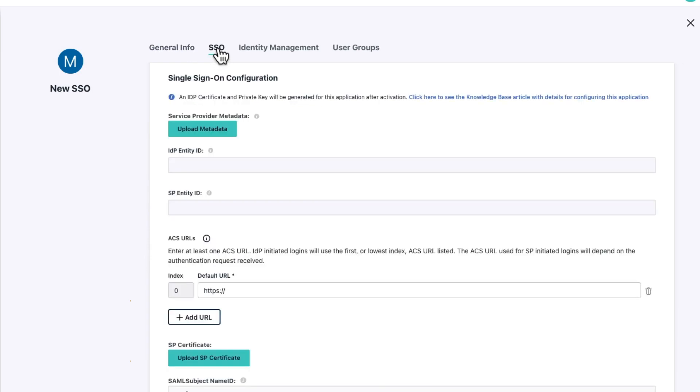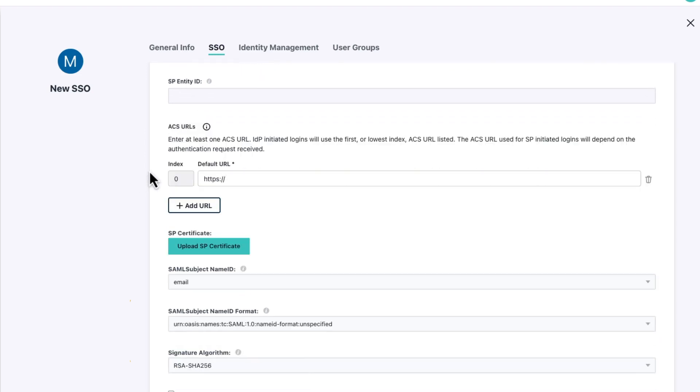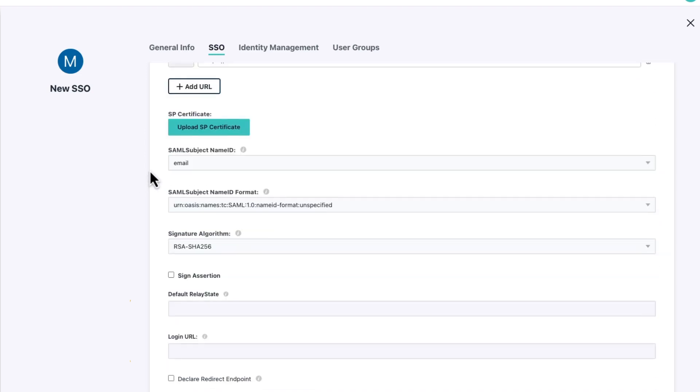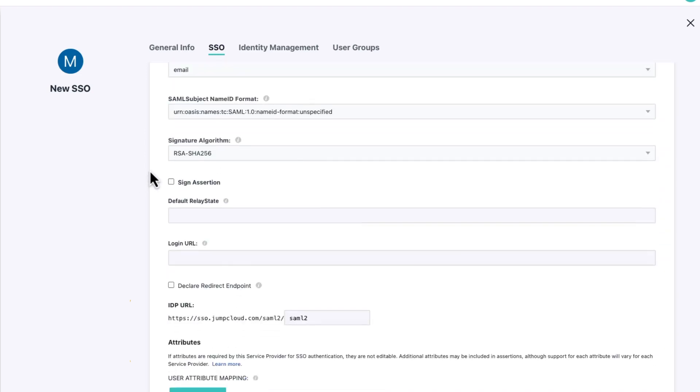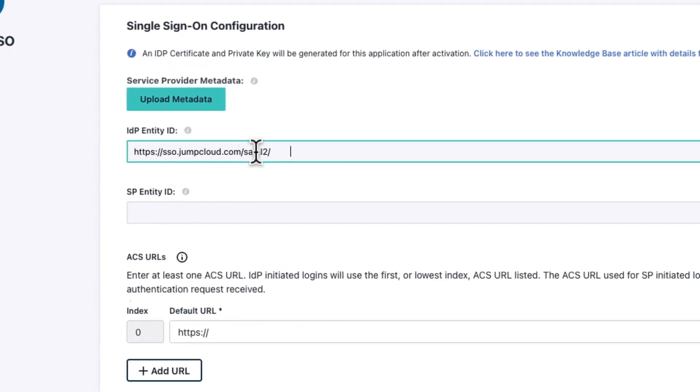Now, the first thing that we need to do is to give the identity provider entity ID and the service provider entity ID. What we recommend is for the IDP entity ID, if we scroll down, you'll see we have this IDP URL. So it's this with SAML 2 on the end. So let's use that.